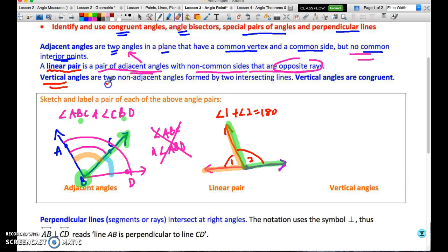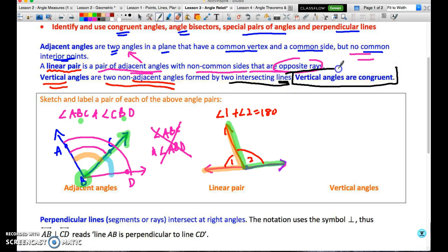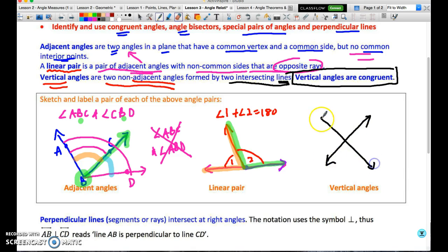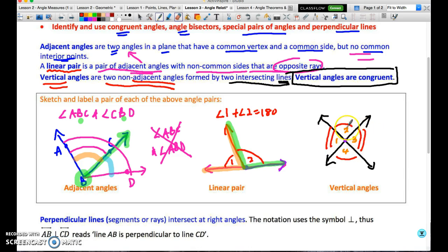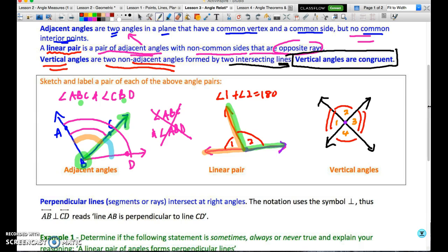Vertical angles are non-adjacent angles formed by intersecting lines. Their key characteristic is that vertical angles are congruent to each other. When lines intersect, they create four angles — labeled 1, 2, 3, and 4 — forming two pairs of vertical angles. Each pair is congruent: angle 2 equals angle 4, and angle 1 equals angle 3. We don't know their size; we just know they're equal to each other.